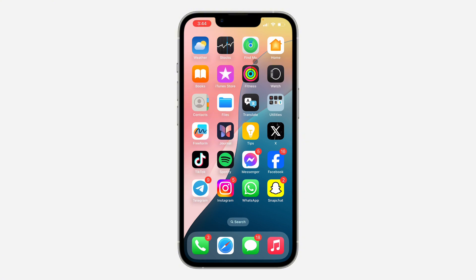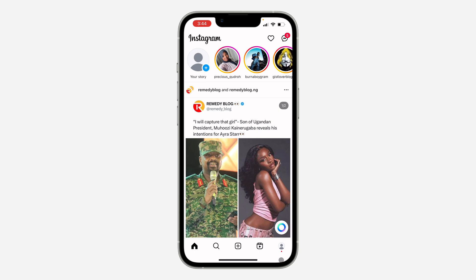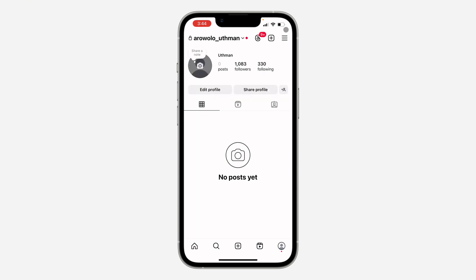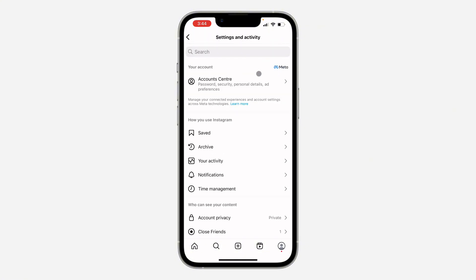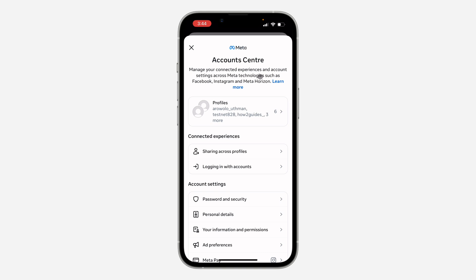First, open up your Instagram app and click on the profile icon at the bottom right. After that, click on the three lines at the top right corner. Once you click on it, click on Account Center. In your Account Center, click on Password and Security.